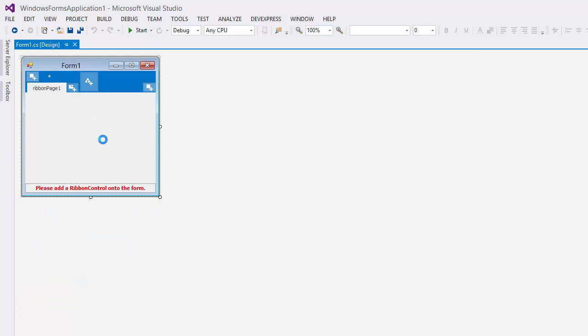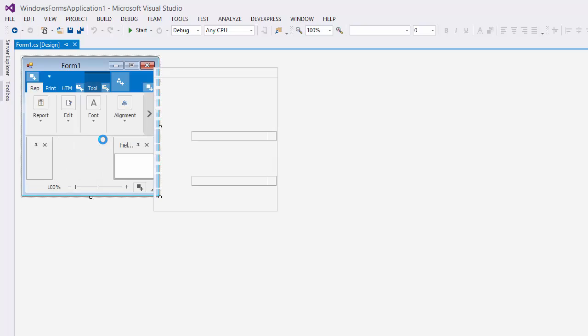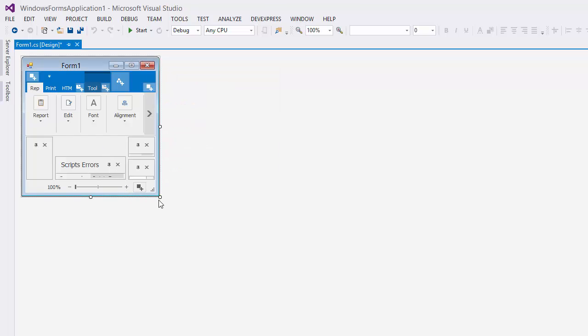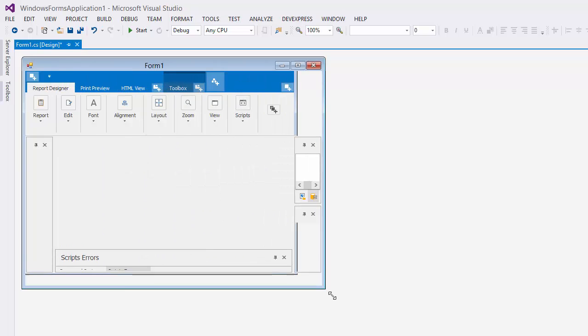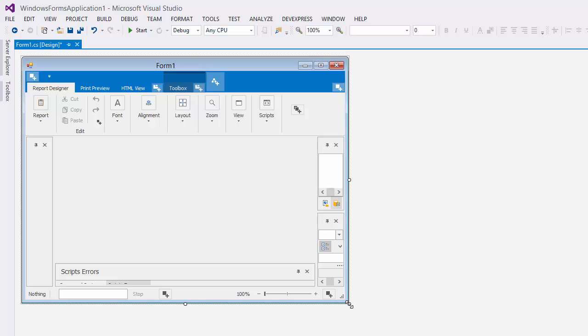A number of components are added automatically. The XR Design MDI controller provides the main functionality to the report designer, and it contains multiple design panels, which allows end-users to open multiple reports at once.